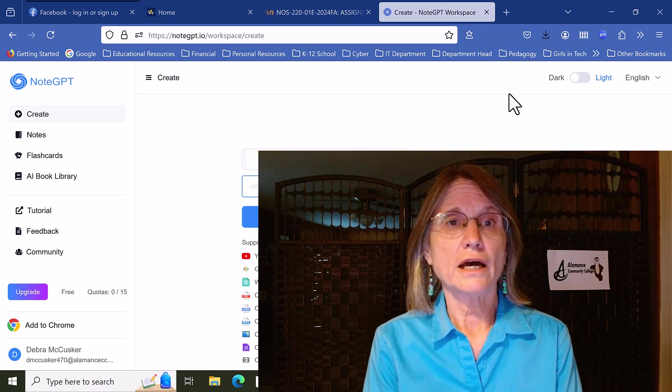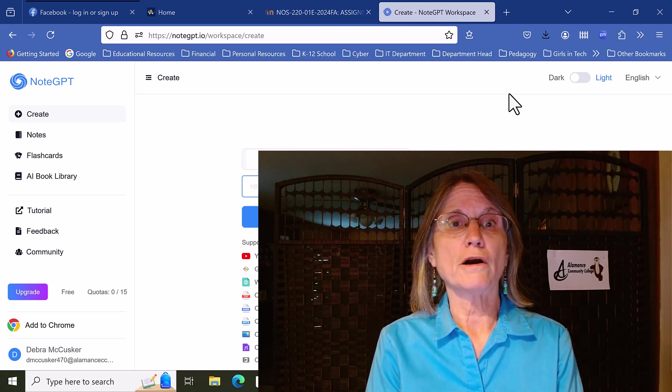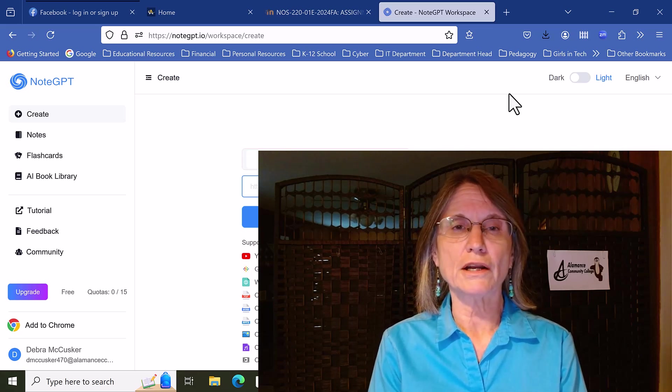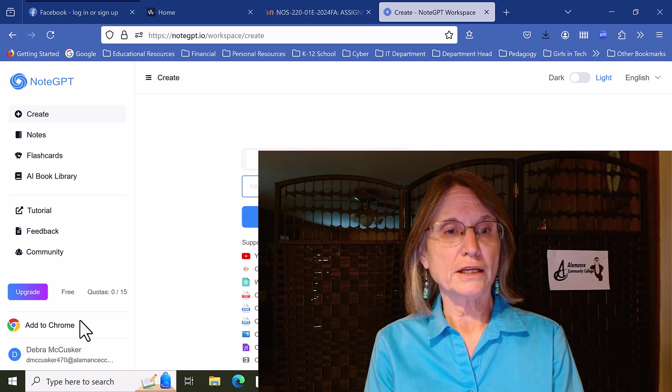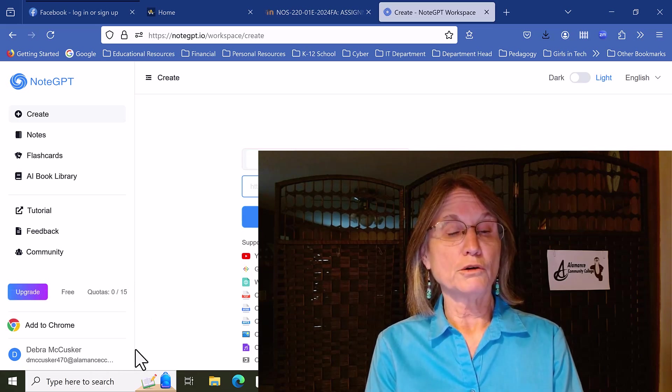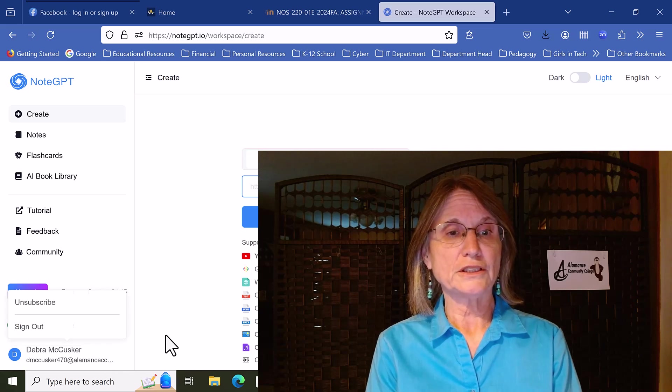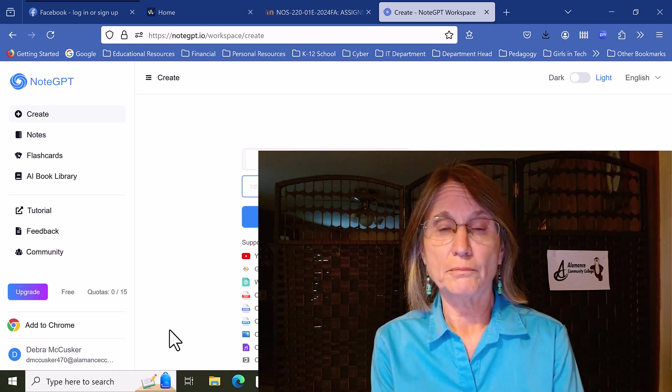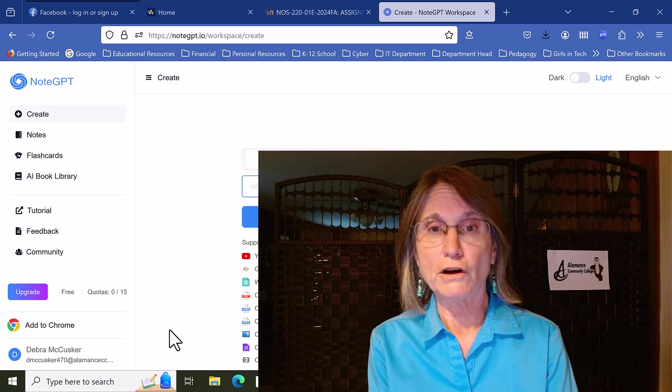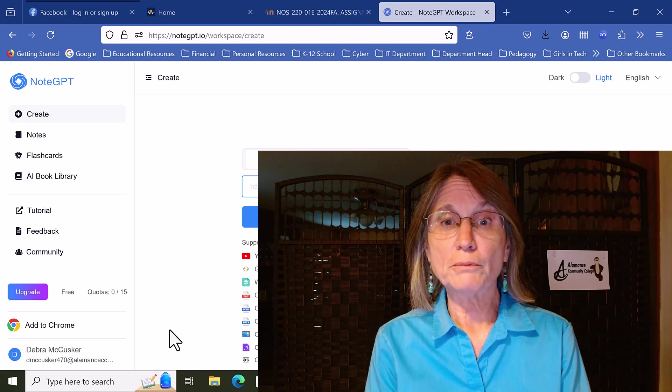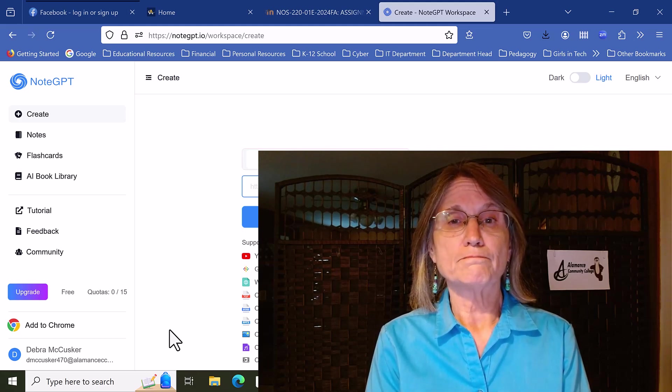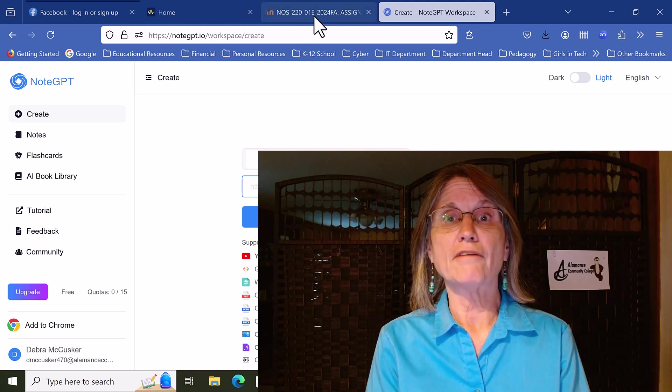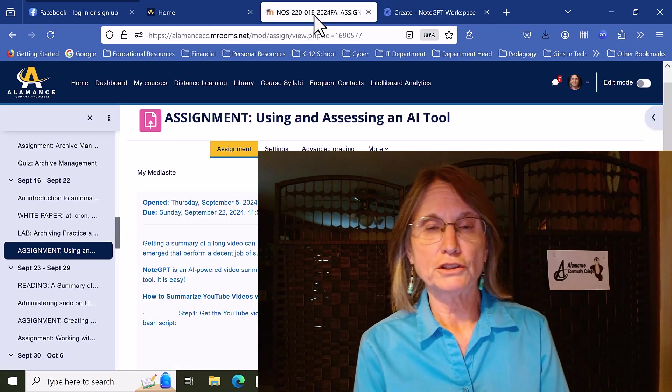As you can see in the address bar, it's just at notegpt.io. I am signed in with my Google-powered ACC email account, and I'm using it free of charge, so that's great. I will demonstrate what it can do using an assignment that I have in my Linux administration class.